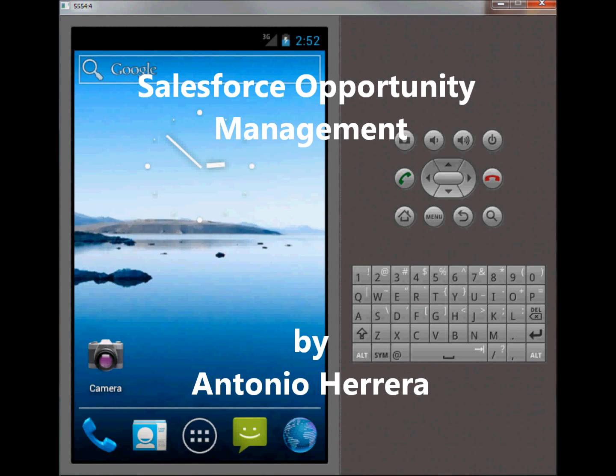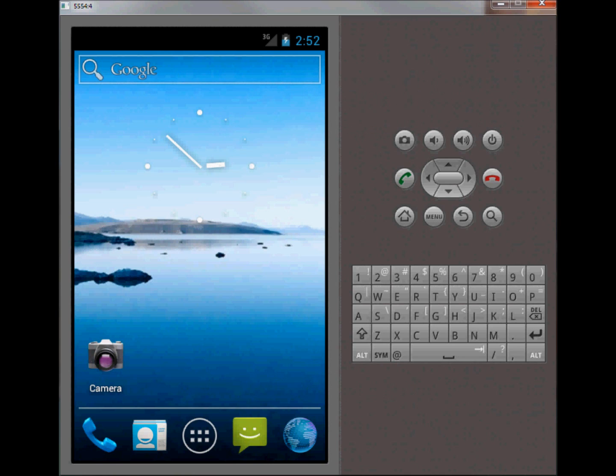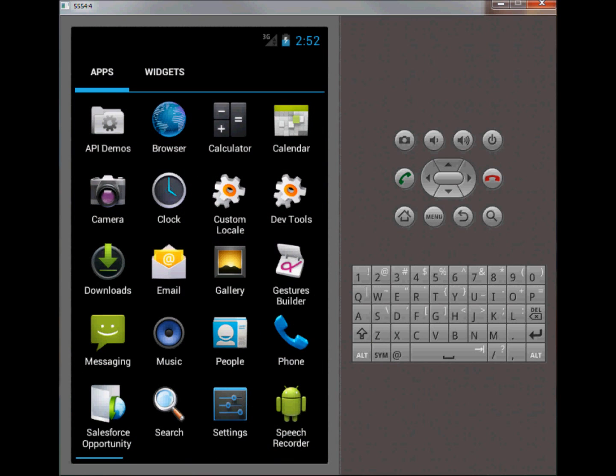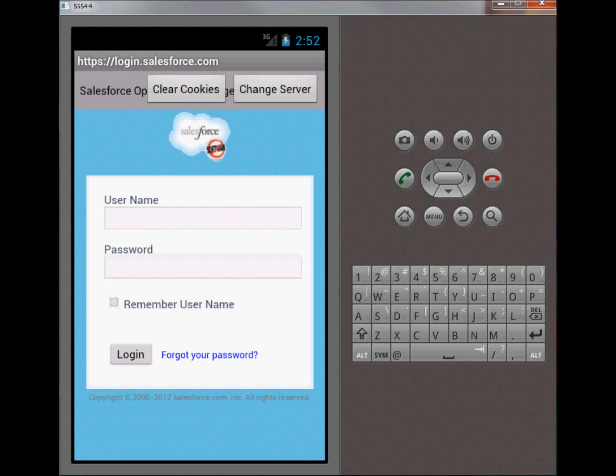Hello everybody, my name is Antonio Herrera and I'll be presenting my final project. This project is called Salesforce Opportunity Management for Android. We're going to open up the application.